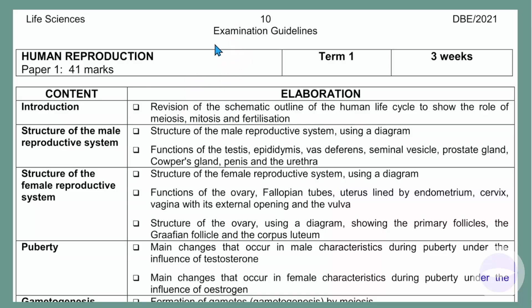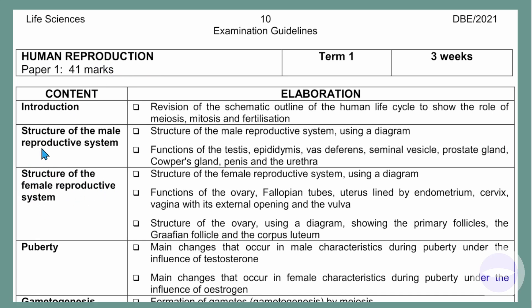This document that you see on your screen is an examination guideline from the Department of Basic Education. It's for life science. Today we will be talking about human reproduction, and we focus on the structure of the female reproductive system. I've already done a video where we focused on the structure of the male reproductive system.